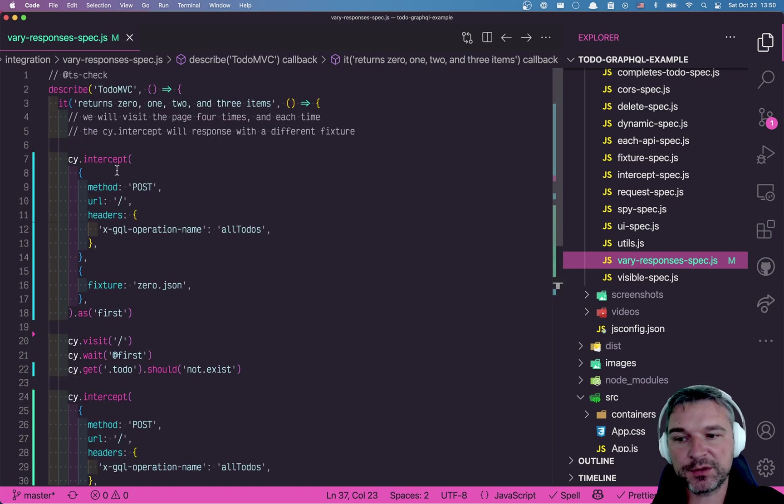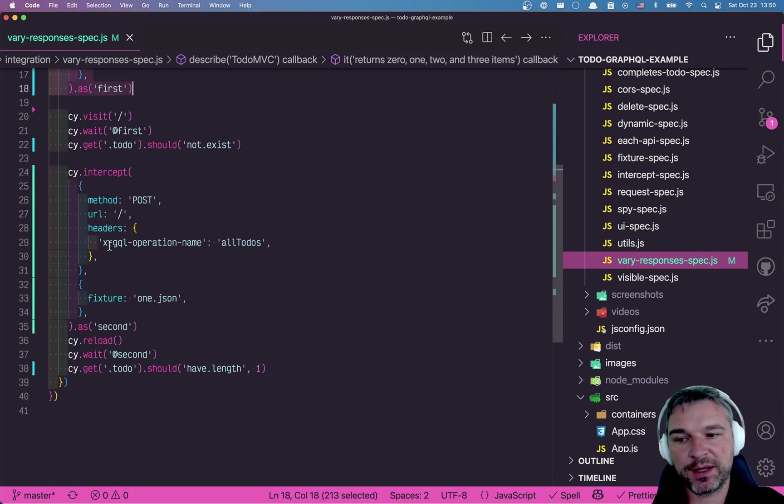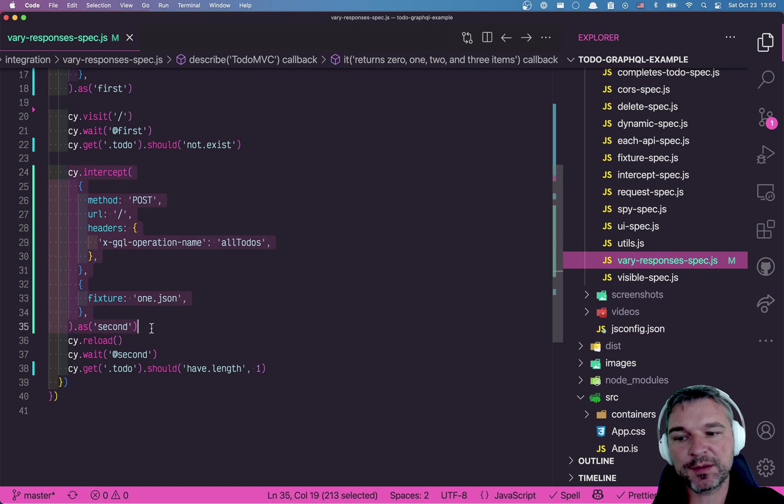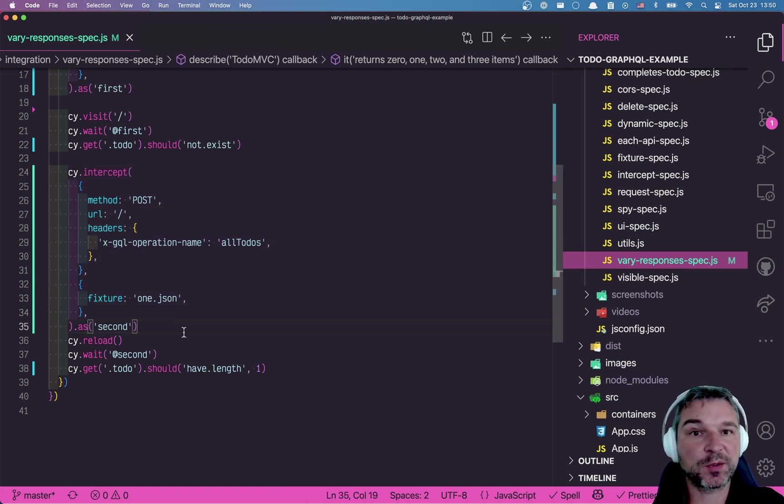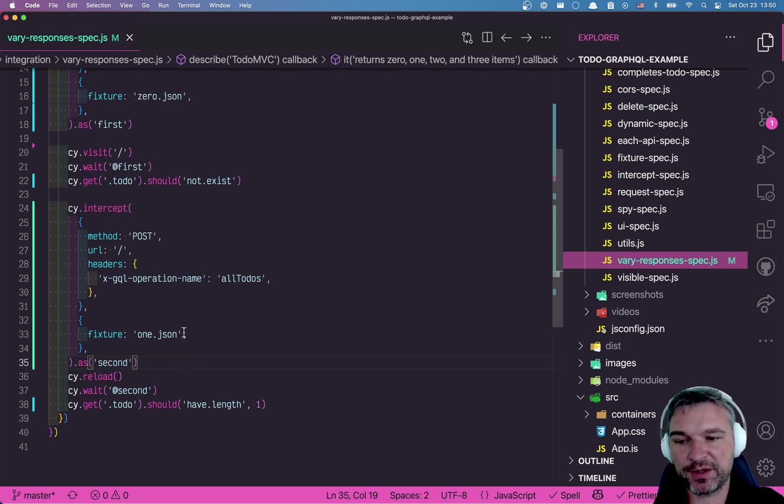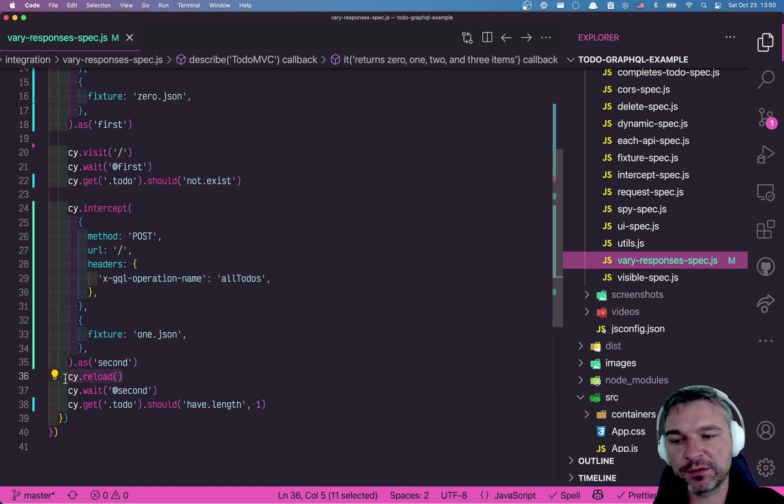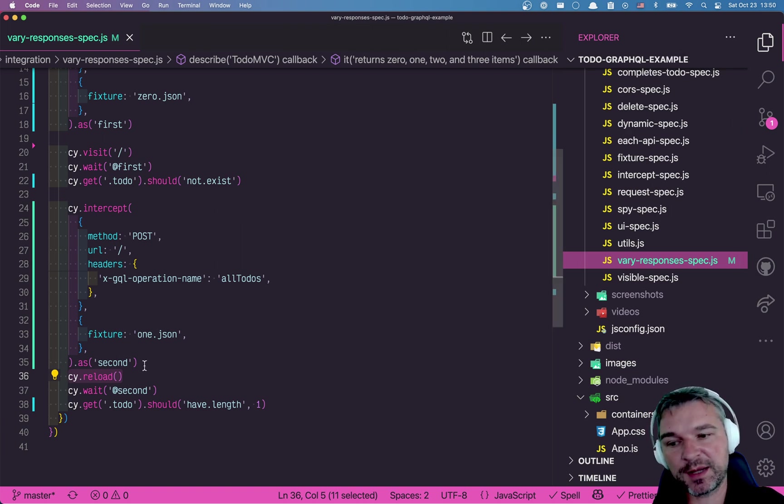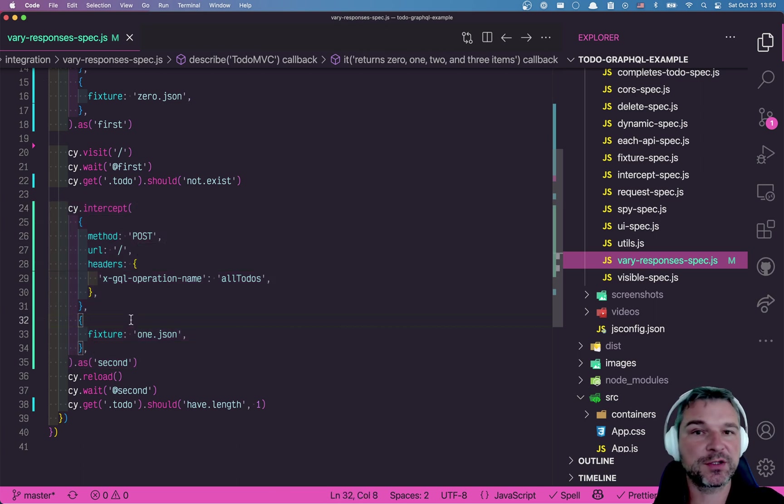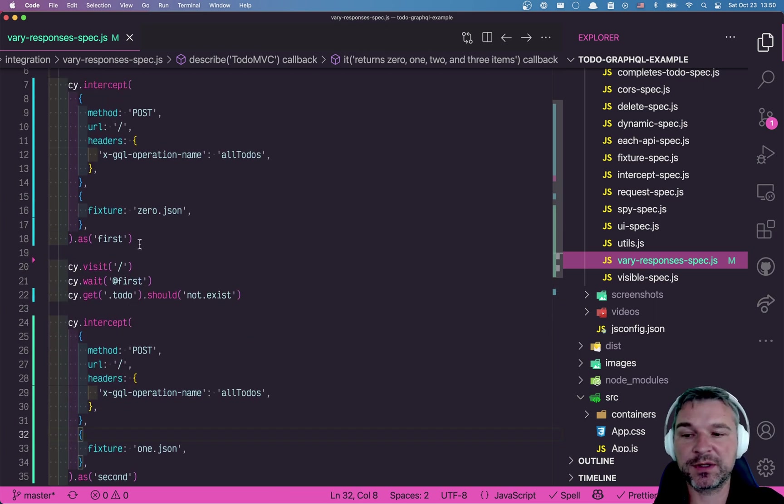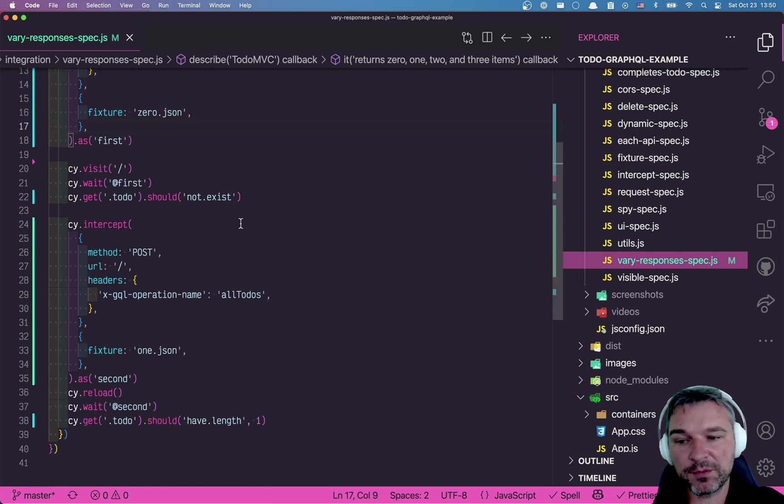So why does it work this way? When you define intercept, you define the first one, then the second. Cypress, when it sees a network call, matches those intercepts in reverse order. Unless they're marked middleware, but don't worry about that. So when the call to GraphQL happens right here, it goes back and says, do I have intercept? Starting from the latest intercept. So this matches, returns a fixture. So it doesn't even go right here. Now you might ask yourself, okay, can I refactor this code a little bit?